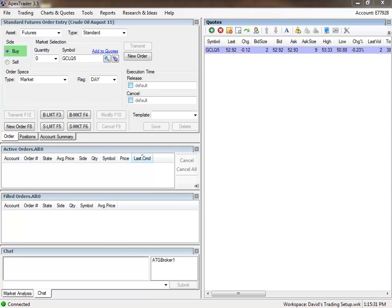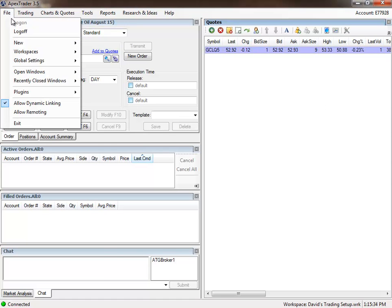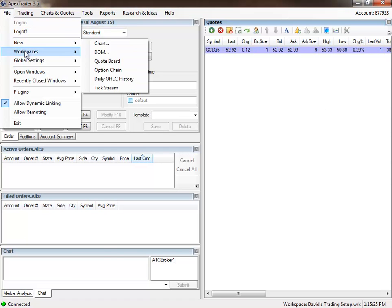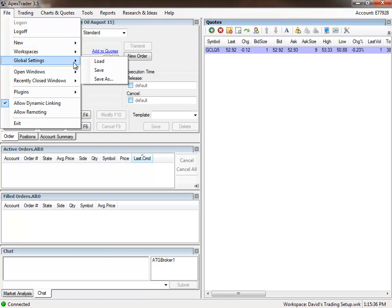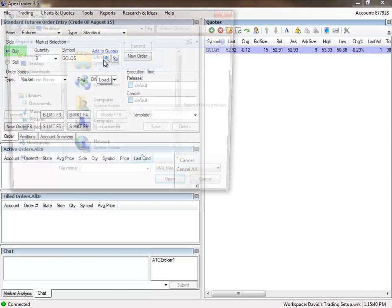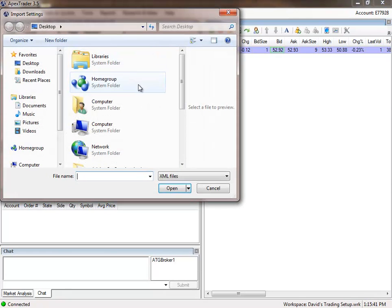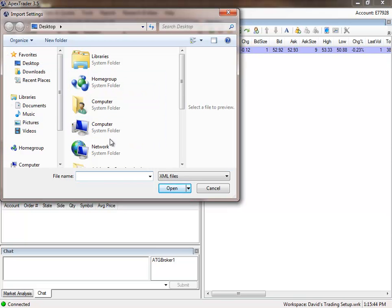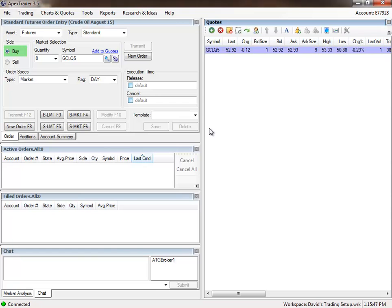And all you've got to do is just take this file, and go here to File, Global Settings, and Load. And then when you do this, let's go ahead and do it right now. When you do this, you'll just go to wherever the file is, select on it, and then load it. Load that file into here, and all of a sudden, when you do that, all of a sudden, it's going to come up with all my settings. You'll see my charts.